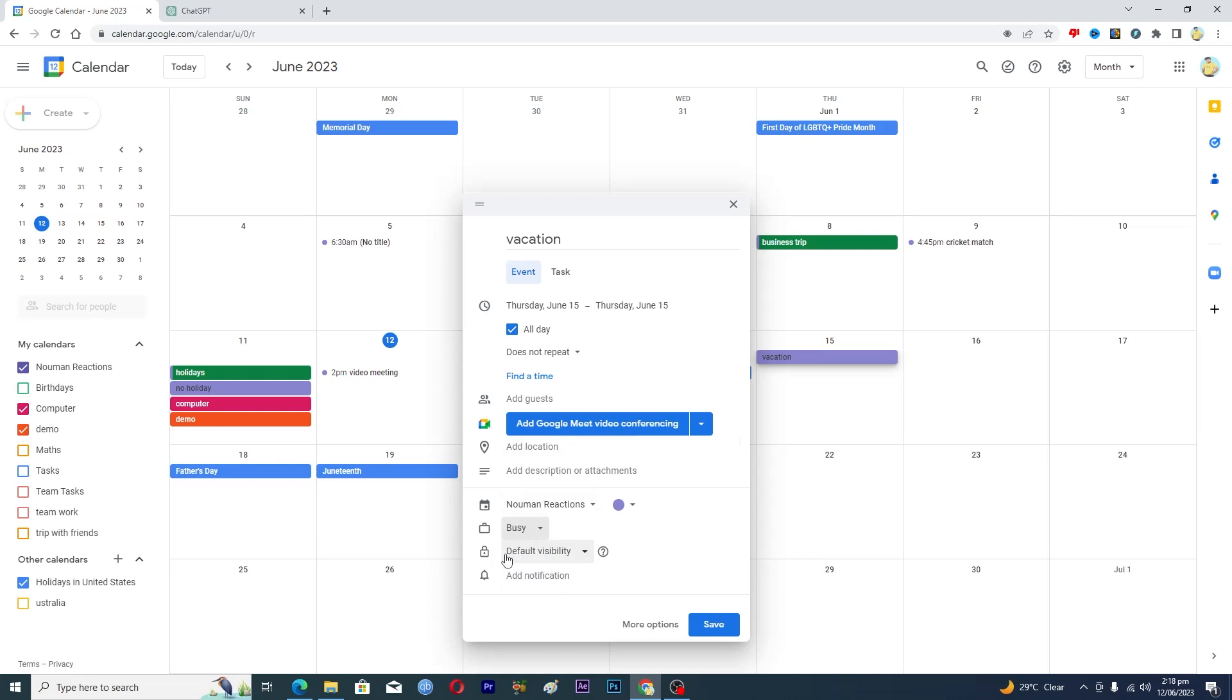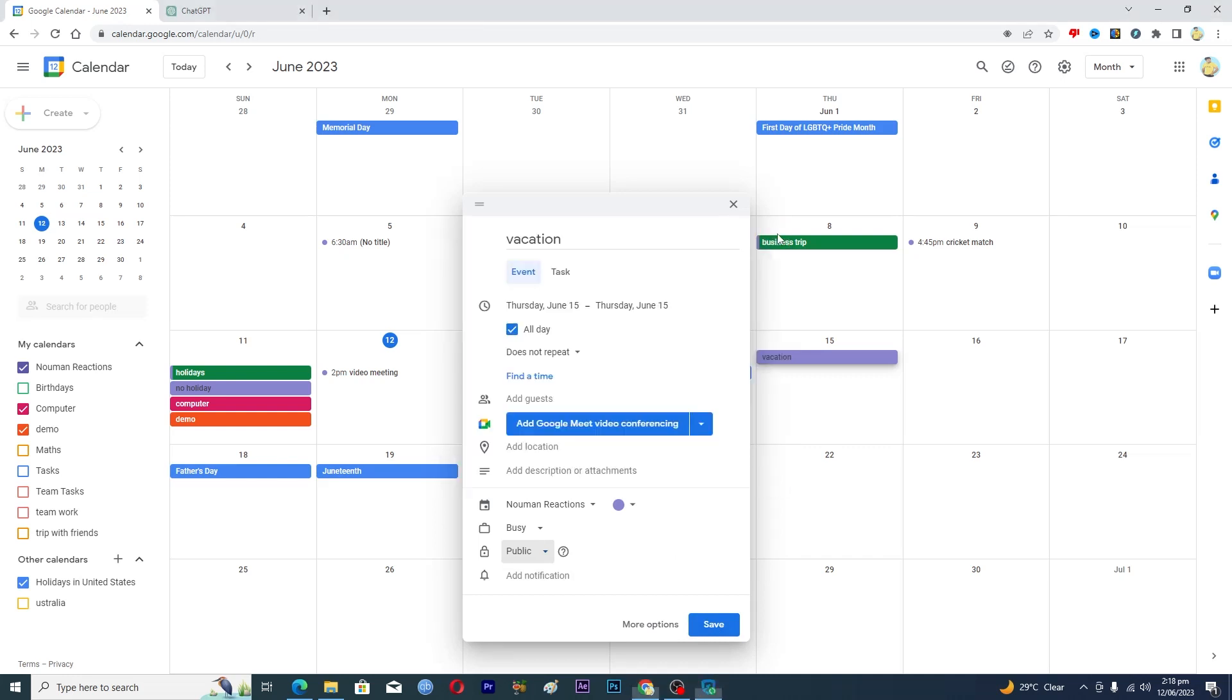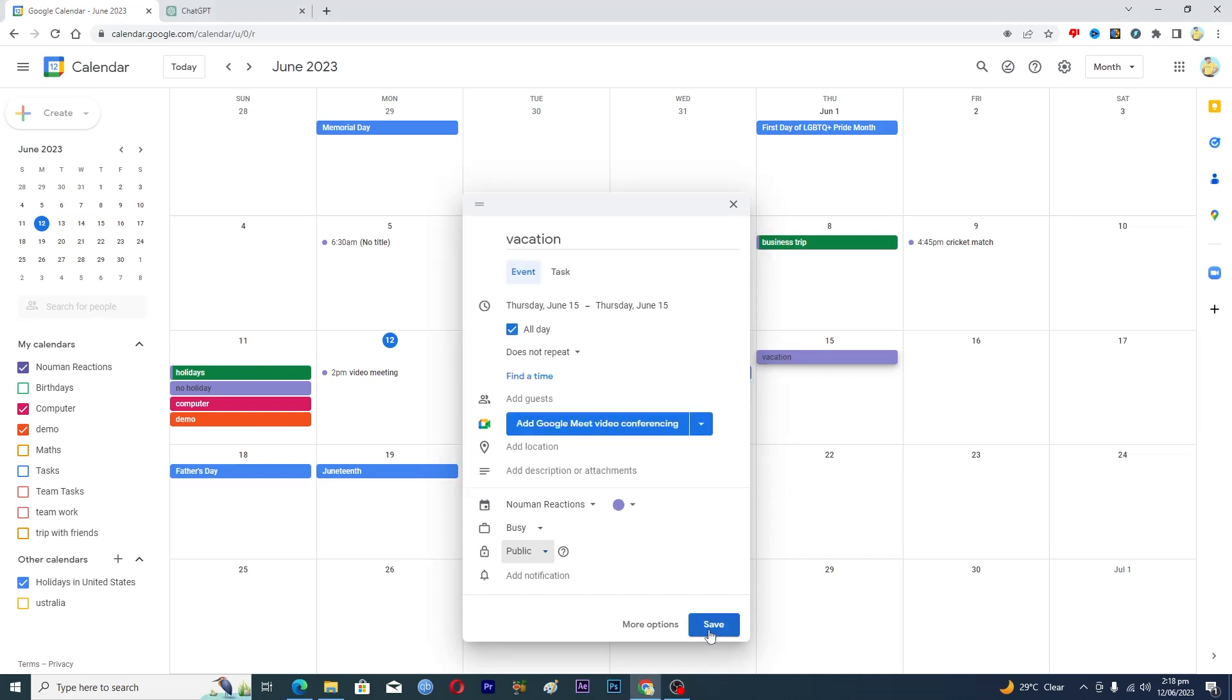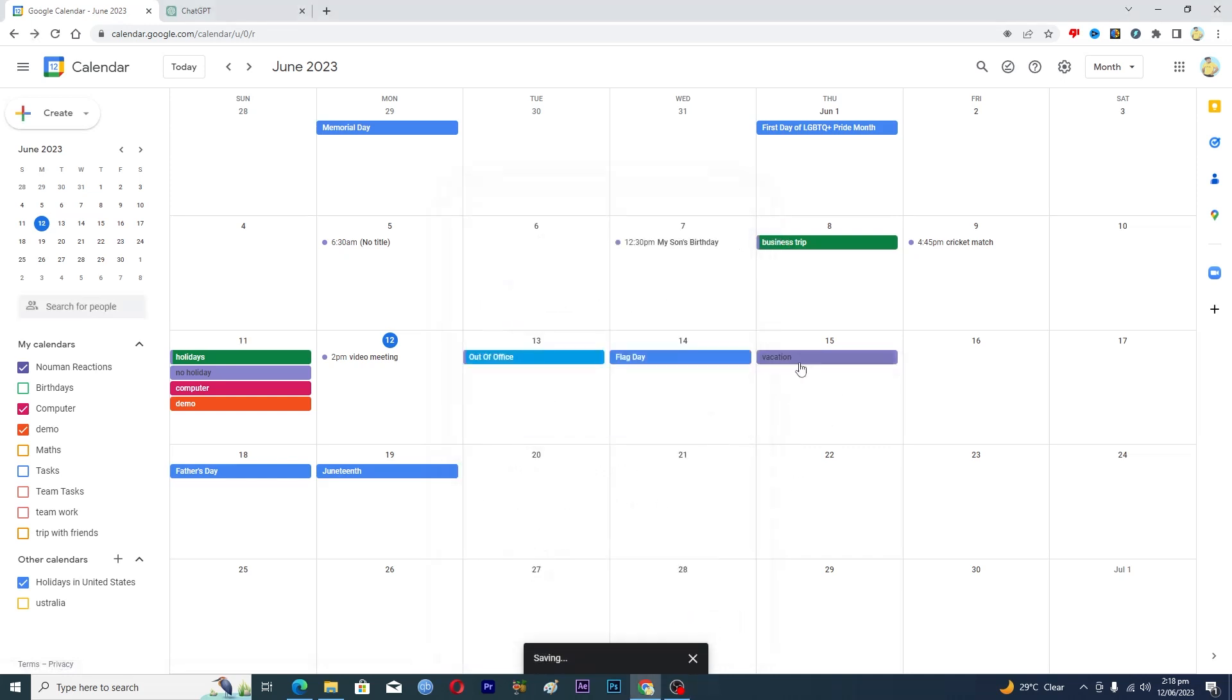And then you can select the event visibility as well, so make it public. And then what you're going to have to do, you will just tap on this save option here, and now you have successfully created a vacation event here.